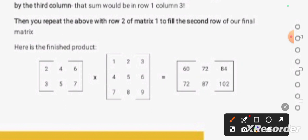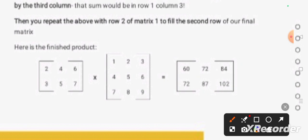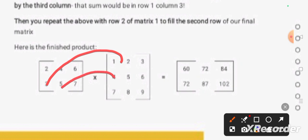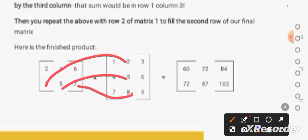Next, first row, third column: 2x3 plus 4x6 plus 6x9. When we add these three products, we get the answer as 84. The next one is the second row, first column elements: 3x1, 5x4, 7x7. When we add, we get the answer as 72. Now multiply the second row, second column: 3x2, 5x5, 7x8. When we add this, we get the answer as 87.